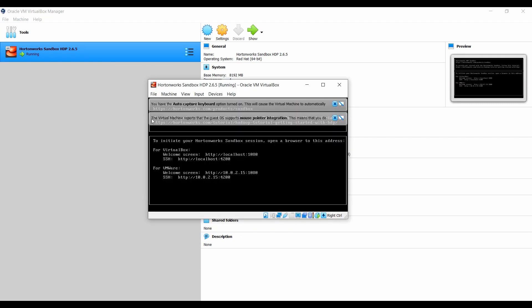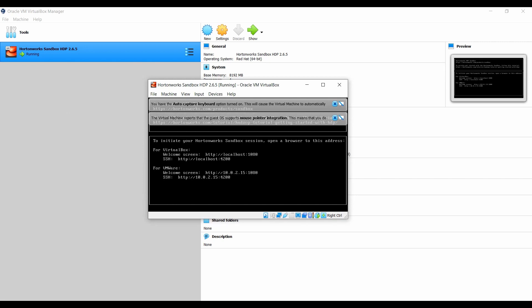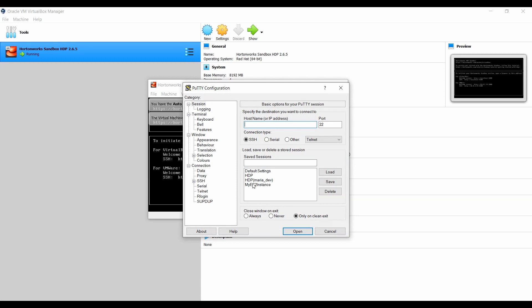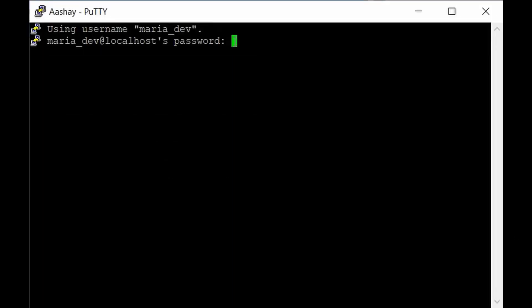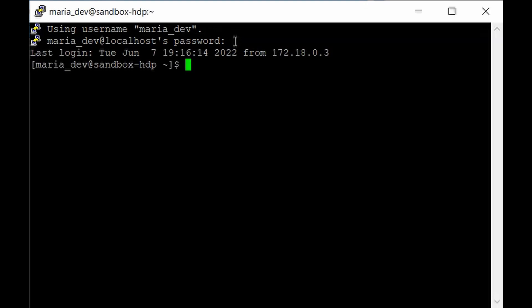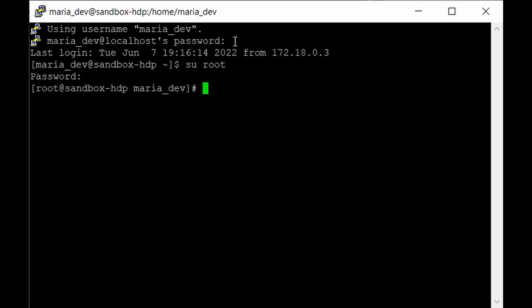The HDP sandbox is already in a running state. Ensure all services are running via Ambari by logging on as maria_dev. Open PuTTY and log in as maria_dev at localhost with port 2222. The password is maria_dev. After logging in, switch to root user with 'su root'. The default root password is 'hadoop' in lowercase.